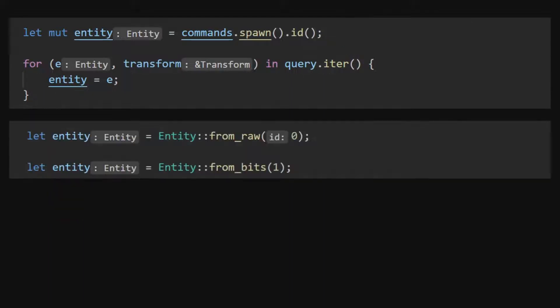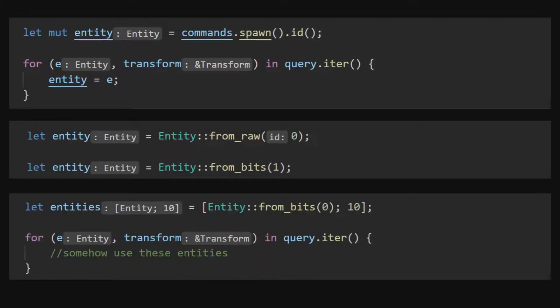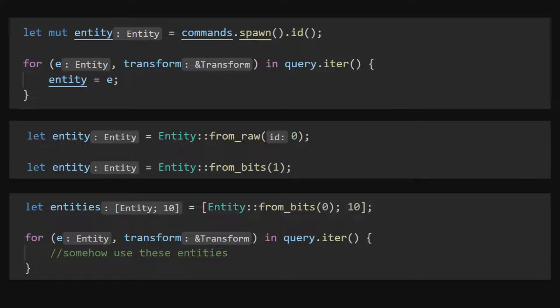Although it is possible to construct an entity directly from a u32 or a u64 using the from_raw and from_bits function respectively, this is only intended to be used in specific cases where the existence of the corresponding object and uniqueness of the entity is not required such as initiating an array.